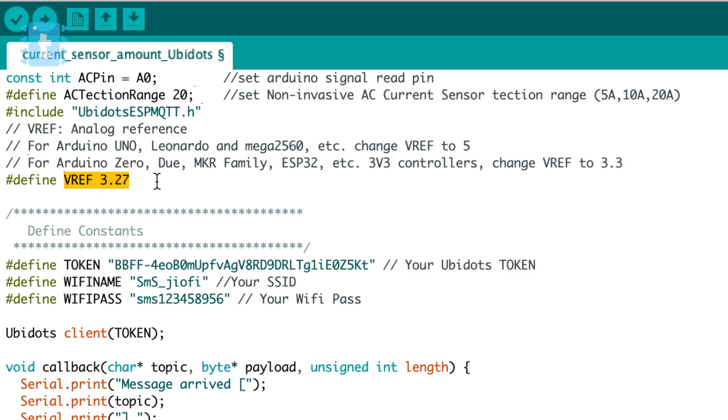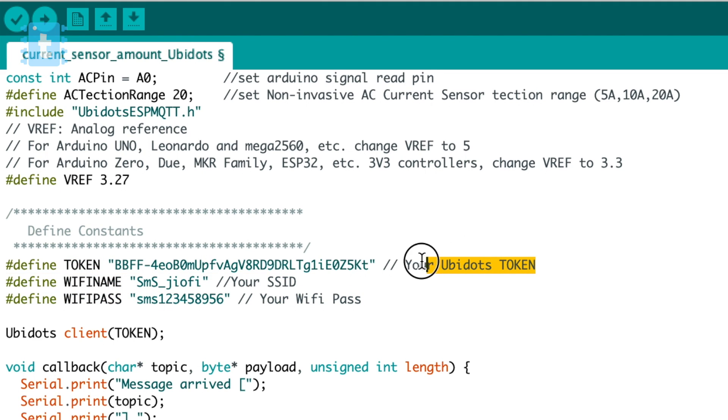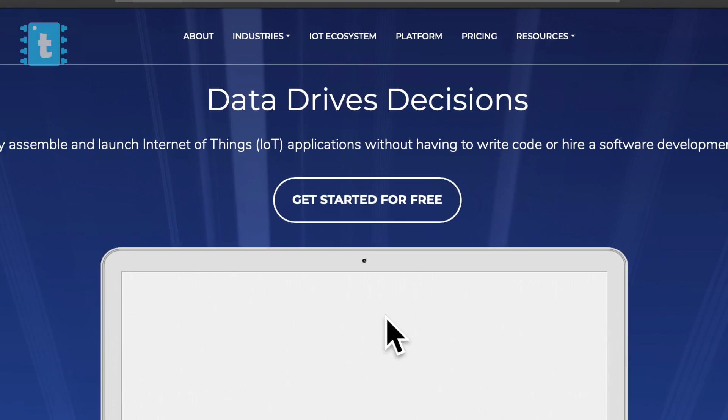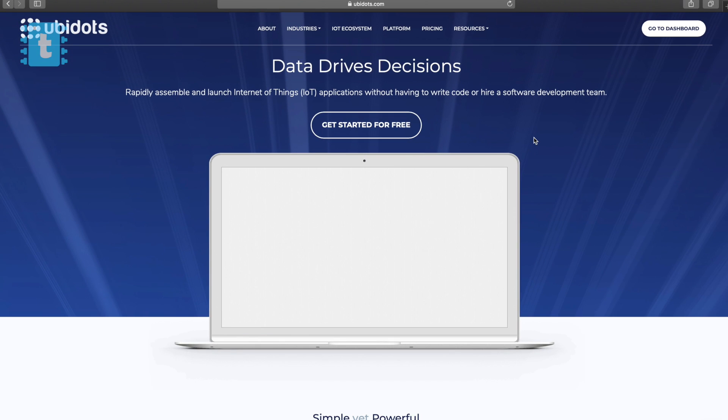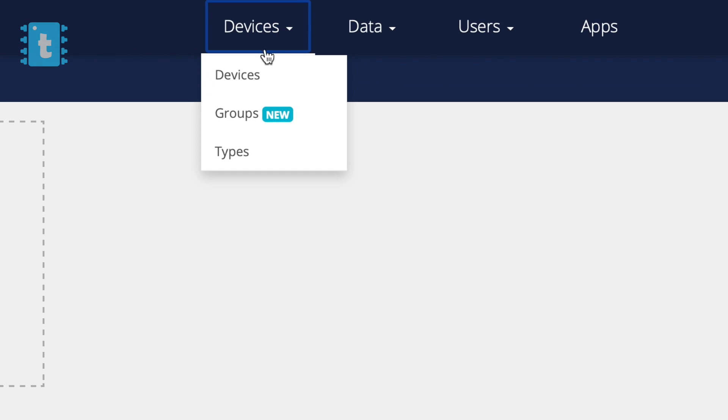Moving ahead, here we need to define the WiFi credentials of our router and below that we need to mention our Ubidots token. Now if you are new to Ubidots, let me guide you on how to configure your Ubidots account. So first of all go to Ubidots.com and make an account here.